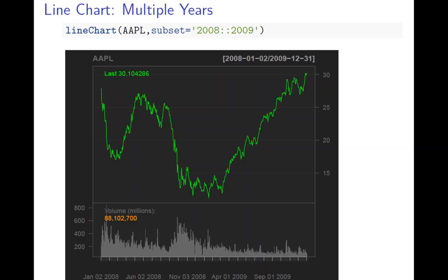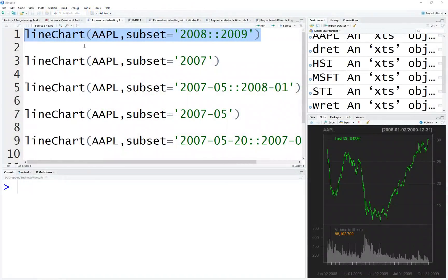Now we want to talk about charting. Charting is very useful for graphically showing the price, because looking at the price is not really that visual, so sometimes you use the chart. It's very simple - just lineChart and then subset to select the time period from 2008 to 2009. Note that the time period has double quotes here. Let's see how it's done in R.